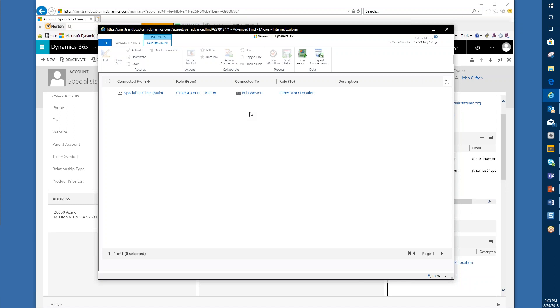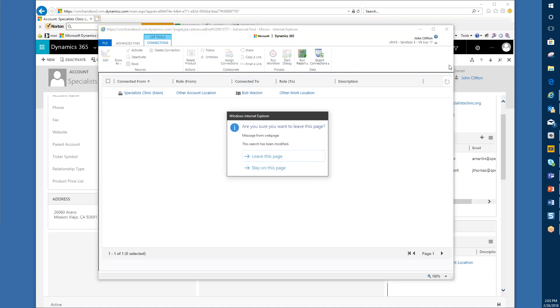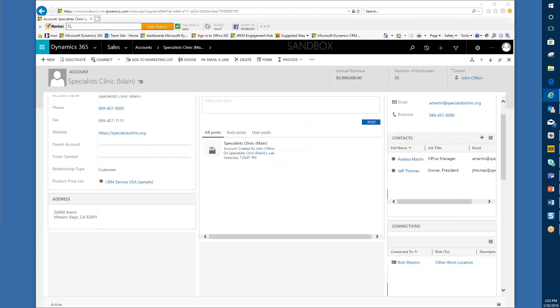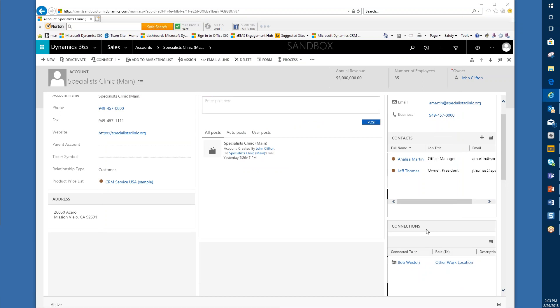One last thing here before we go: you cannot display currently on the mobile tablet client these connection sub grids, so your forms will not be able to display this if you're using a tablet. But on the web client it works just fine.